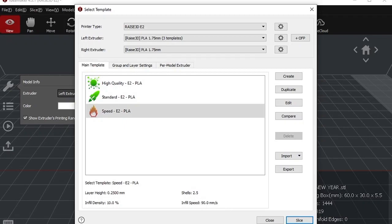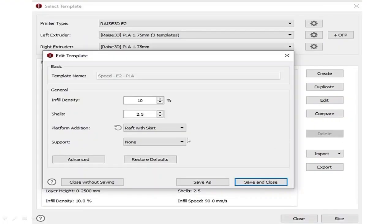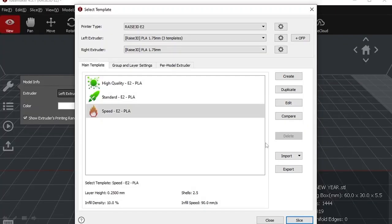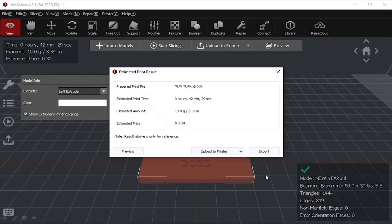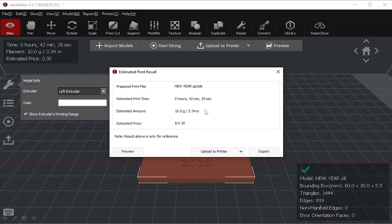You can change that thing here in edit where you can increase or decrease infill density. We'll save and close it here, and then we'll go for slice options. Here, after post-processing, it will show us that for this component the G-codes have been prepared and the estimated printing time for this component will be 42 minutes 29 seconds, and estimated weight will be 10 grams, and the dollar price will be $0.30.